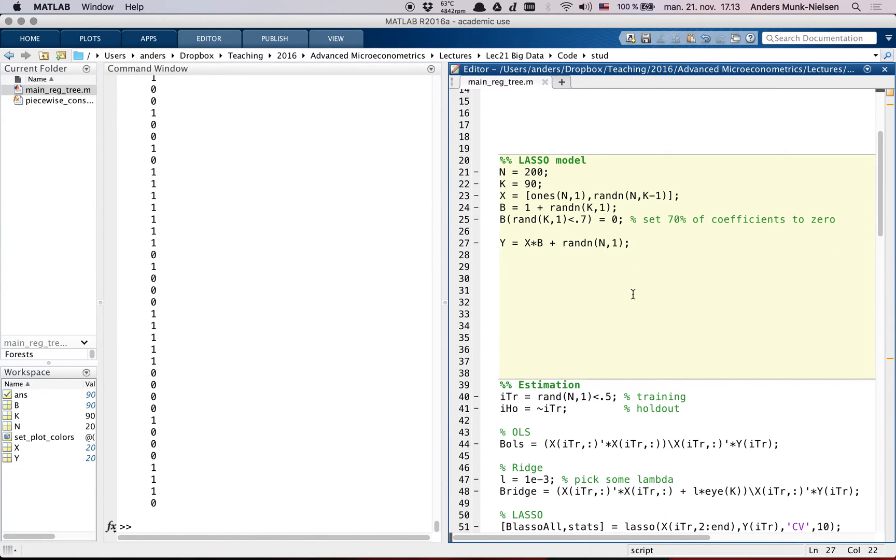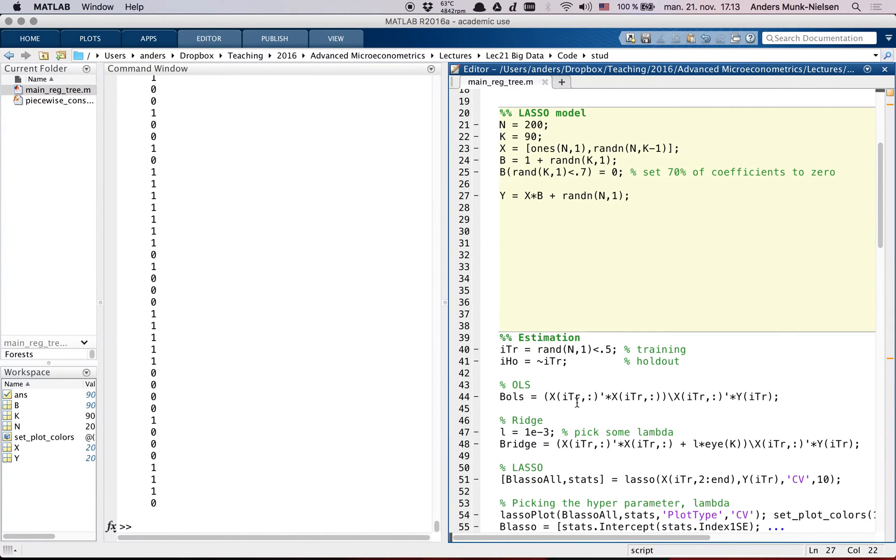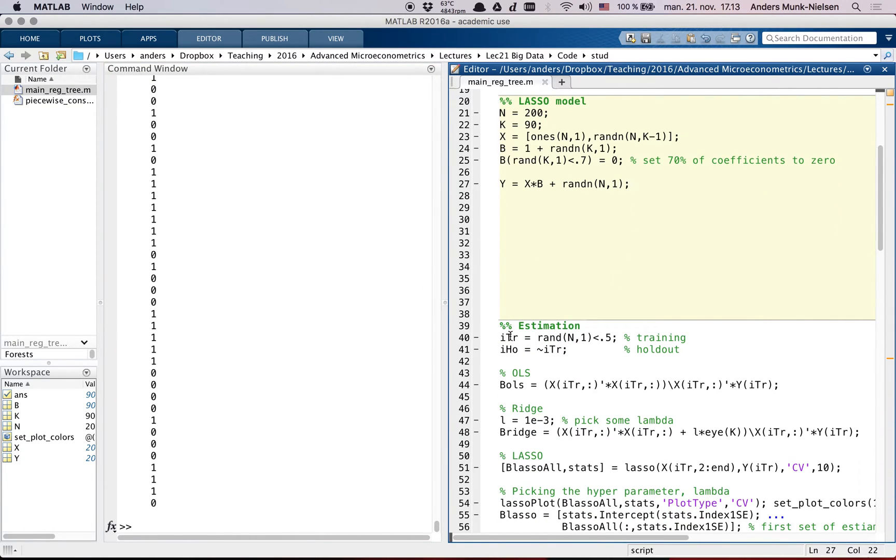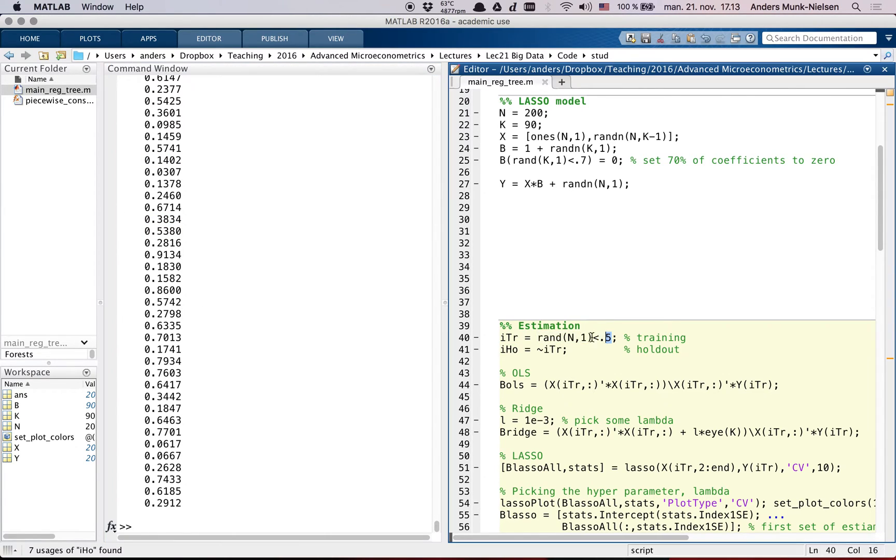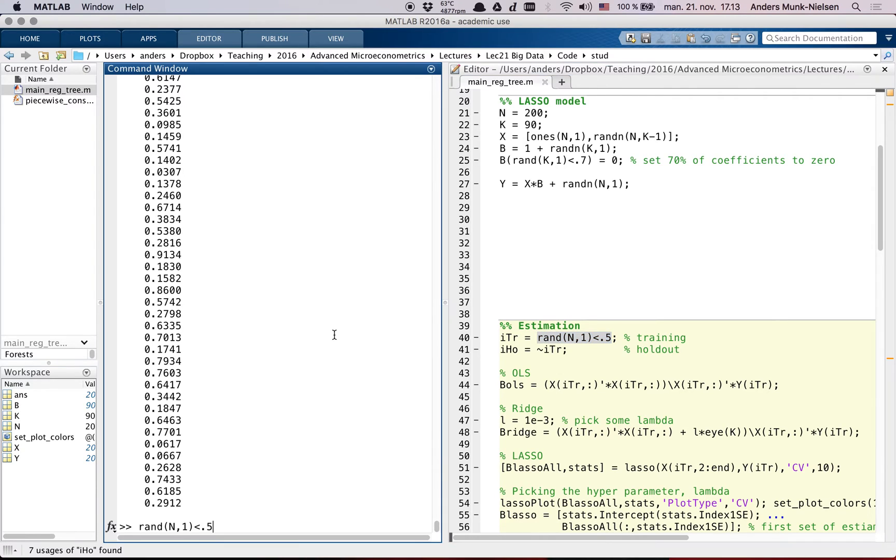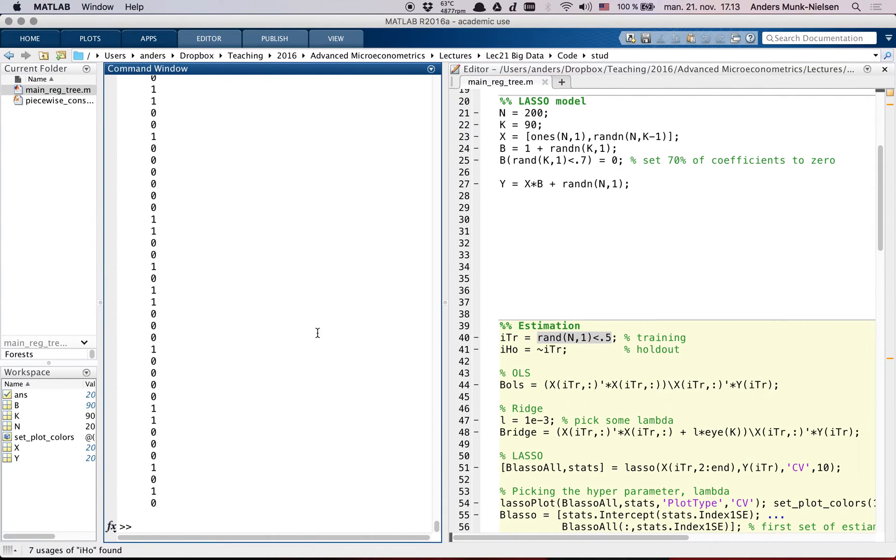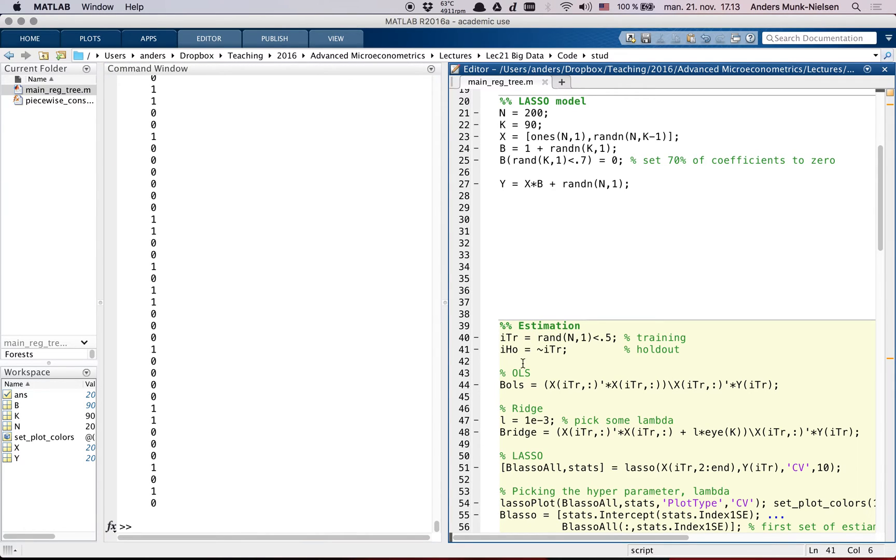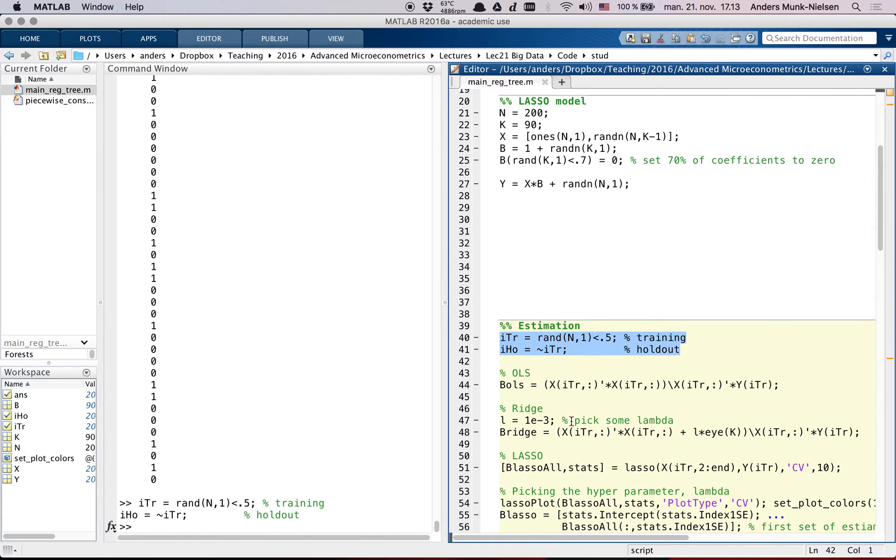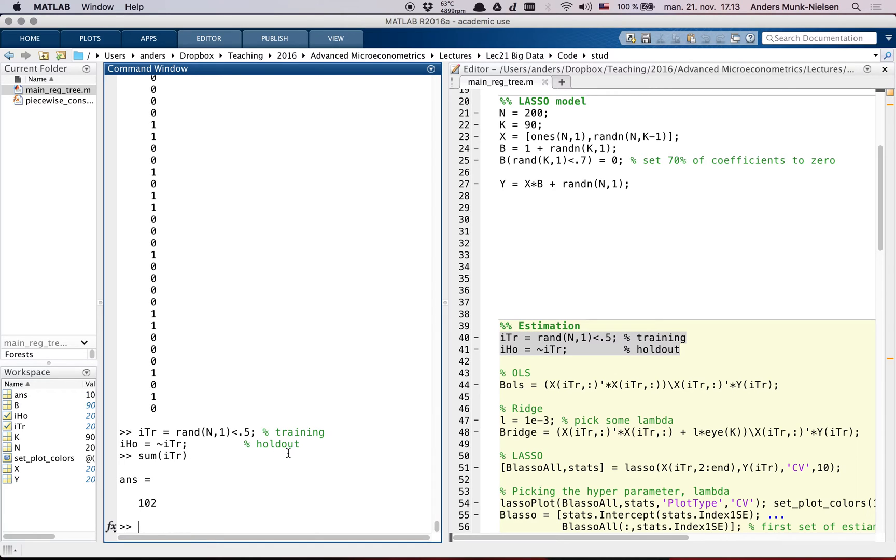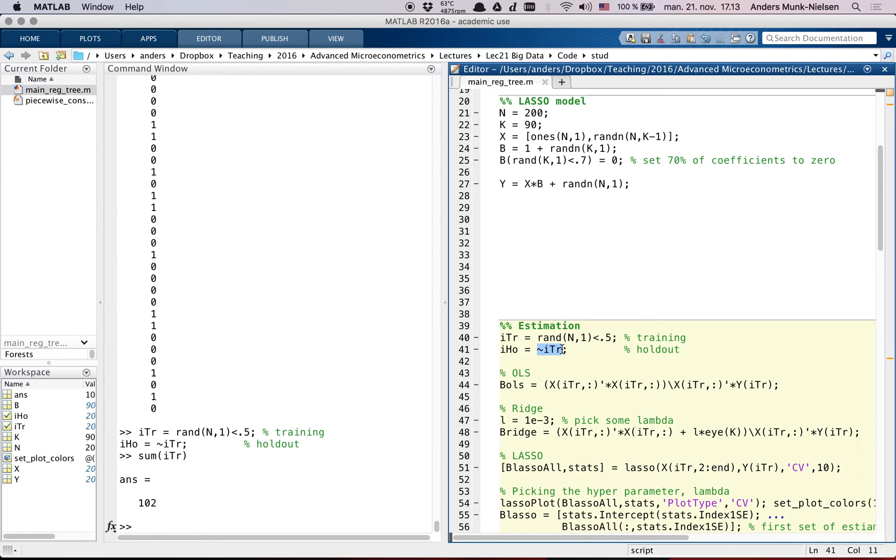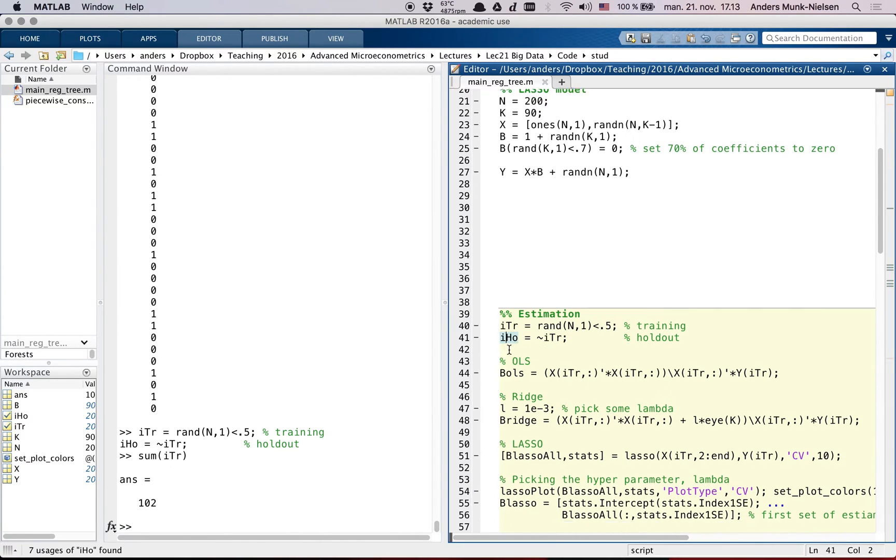Okay, now we're ready to start estimating. When we estimate, I'm going to split into a training data set and a holdout data set. So again, I do this by using these uniforms, so random numbers between 0 and 1, and then I pick out the ones that are smaller than 0.5. So I pick out 50% of my sample here as my training data set. So if I run just this part here by pressing F7, sum of its training is 102. So there are 102 observations in my training data set, and then the NOT training data set, that's the holdout.